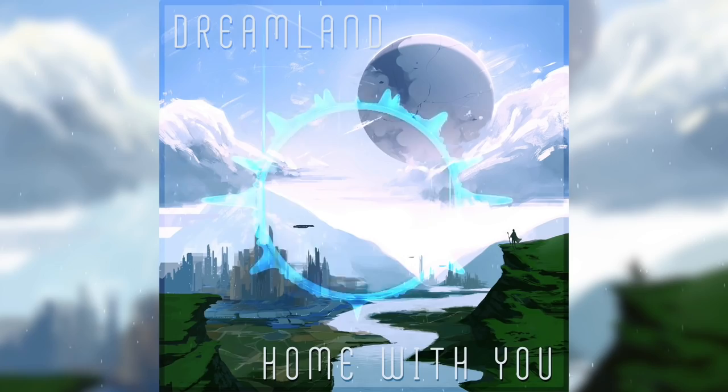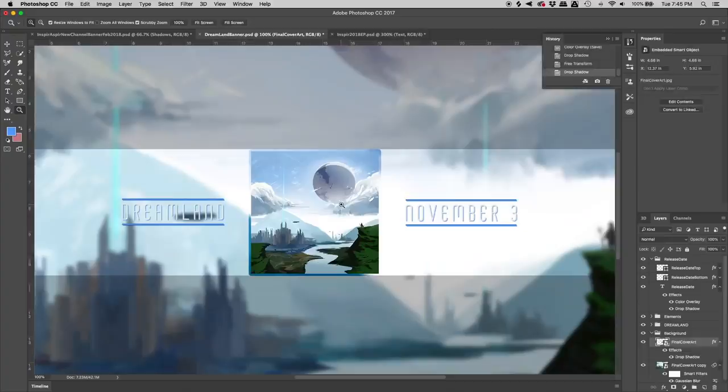Later in the night, I worked on creating a banner to be used as a way to promote the EP on my channel and sites such as Soundcloud.